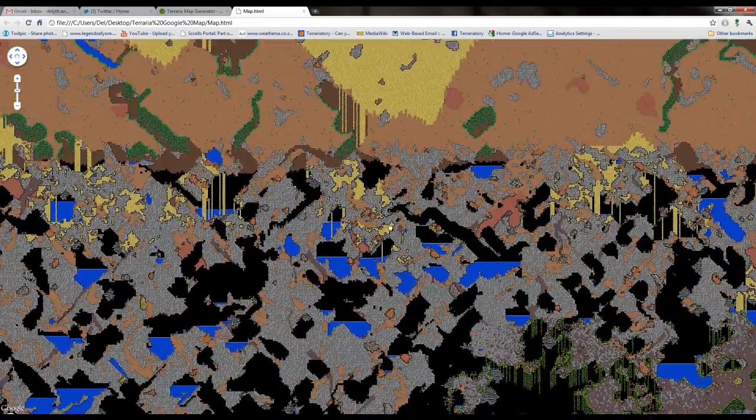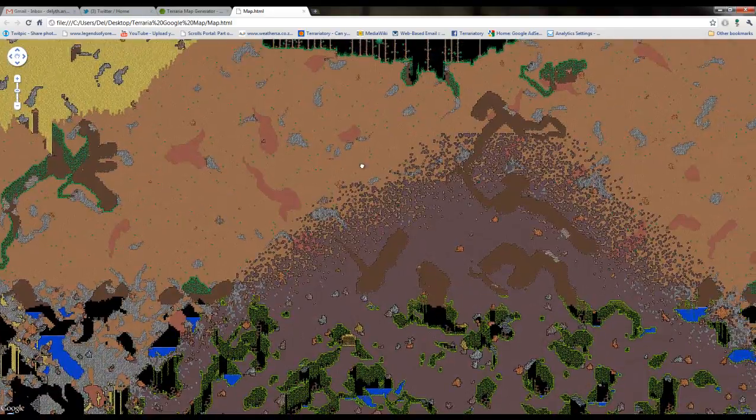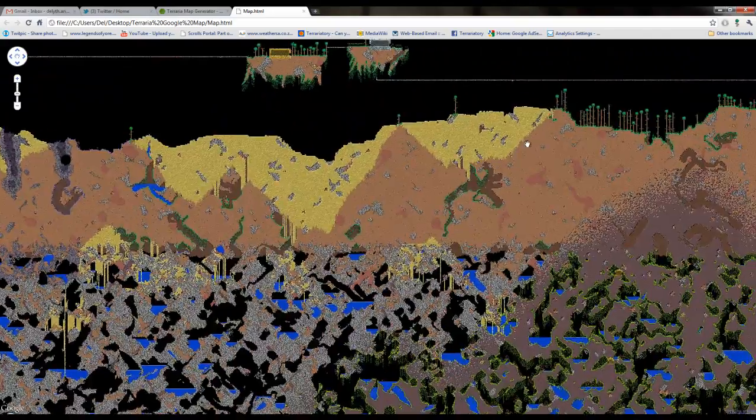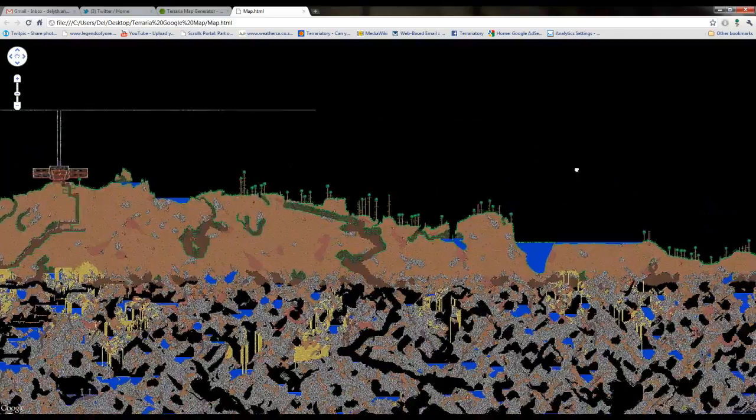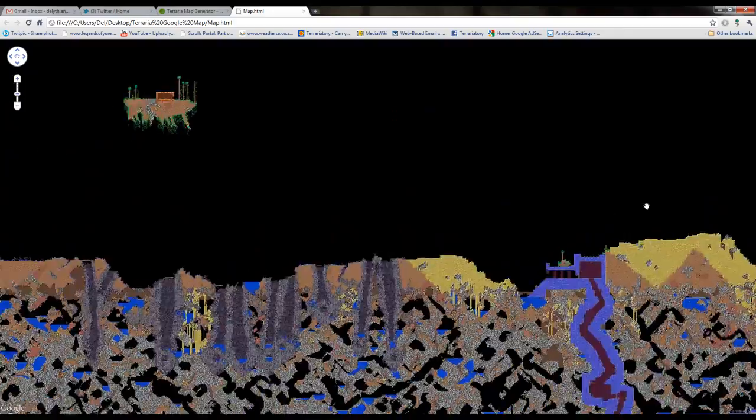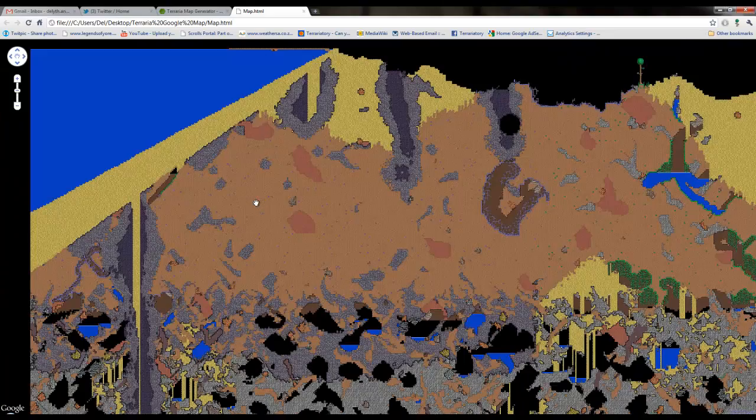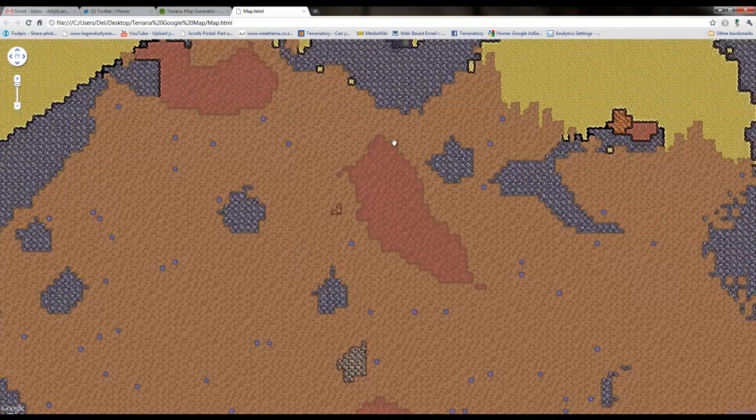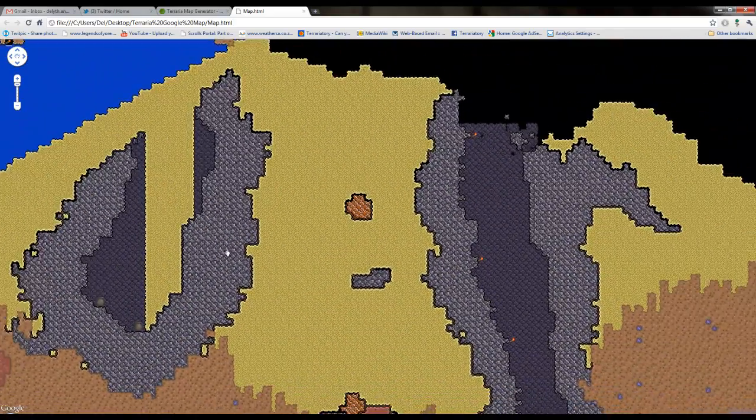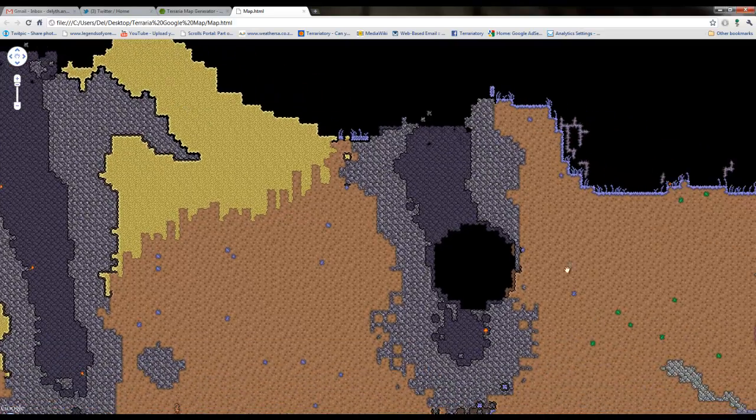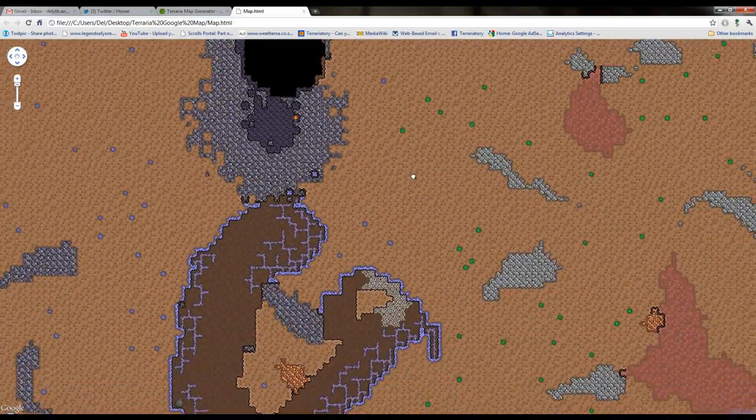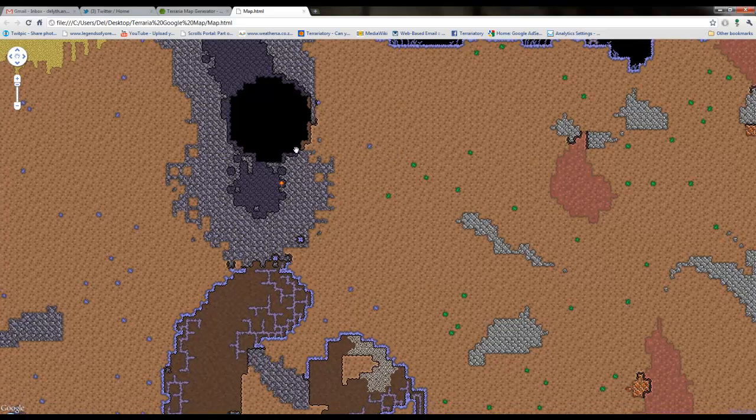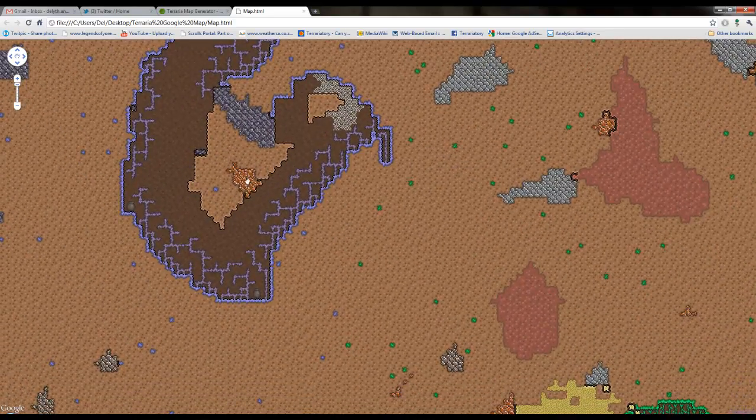It's huge. I'm not sure what world size this is. I think it's medium. And three floating islands, not just a small world. And just to demonstrate how far you can zoom in. There. So it shows you everything. The black bits are sky. Sky doesn't render properly in there yet.